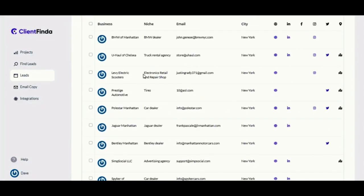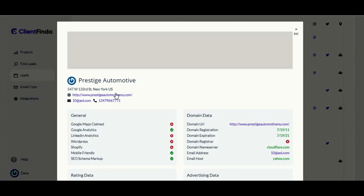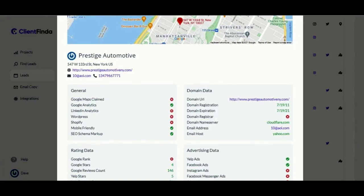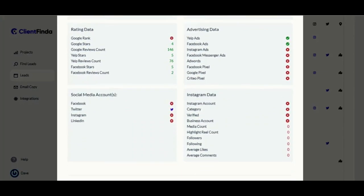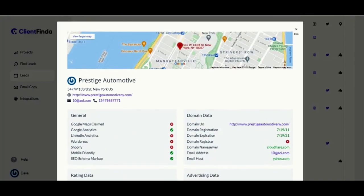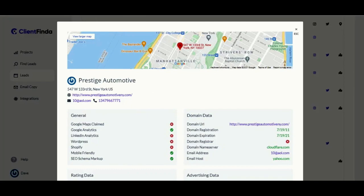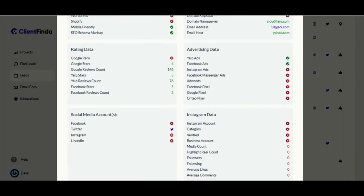Step 2: View the results of businesses that are most likely to buy your services. A lot of data has been pulled up about each of the leads generated — super relevant information that will help you properly craft and optimize your offer to fit your client's specific needs. Imagine knowing more about a client's problem than the client himself. You can tell clients that have a website from those that don't, view the website for possible optimization recommendations, and get the prospect's email address, phone number, and detailed advertising data.